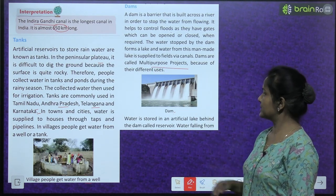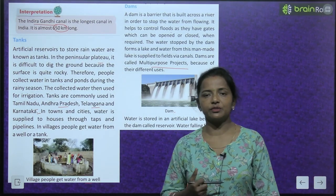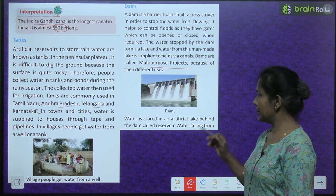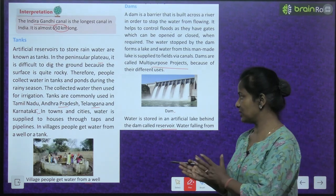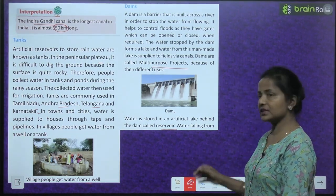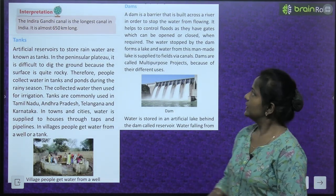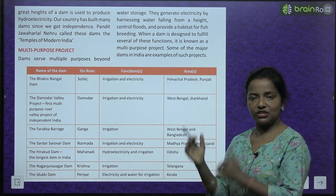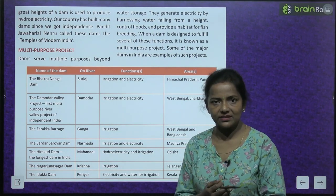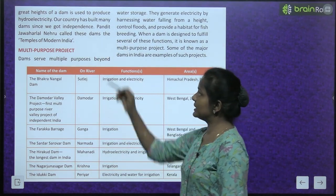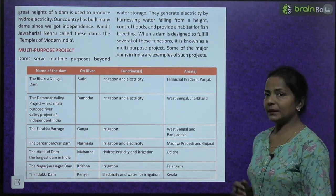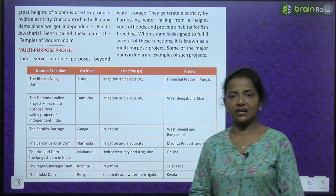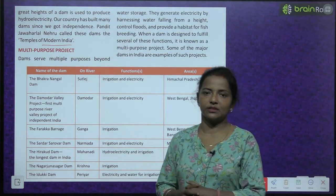Dams are called multipurpose projects because of their different uses. Water is stored in an artificial lake behind the dam called a reservoir. Water falling from great heights of a dam is used to produce hydroelectricity. Our country has built many dams since independence. Pandit Jawaharlal Nehru called these dams the temples of modern India.